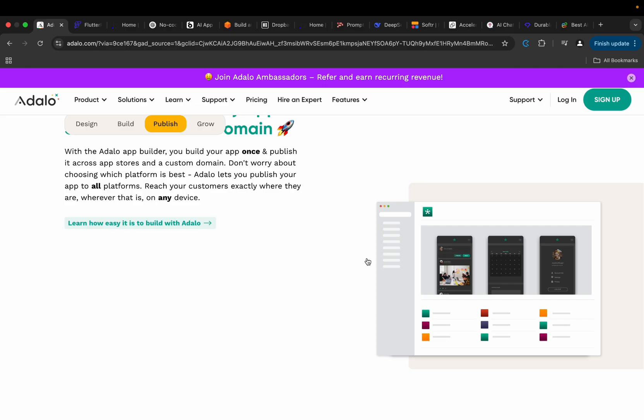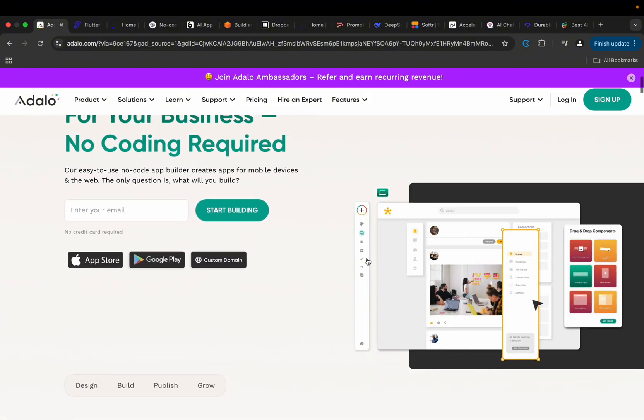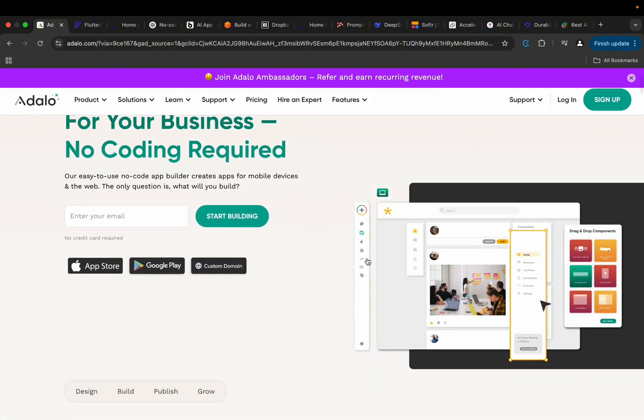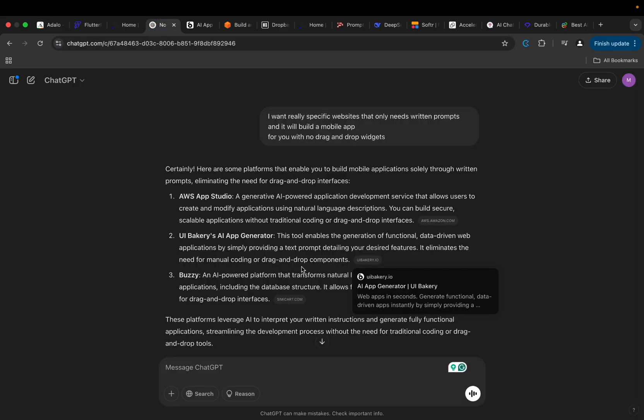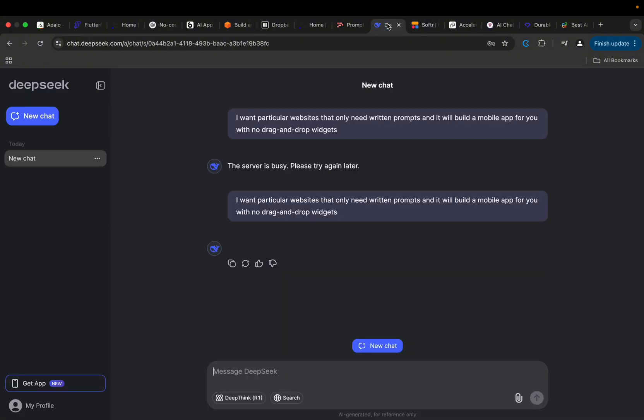Now the future is here already, because mankind is looking forward to having a platform where you can actually build applications without having to write code, not by using drag-and-drop widgets but by using written command prompts, just like you would do when you come to a platform like ChatGPT or DeepSeek to just ask some basic questions.